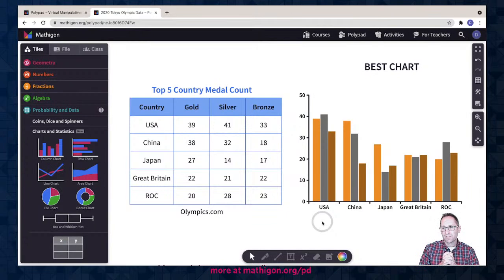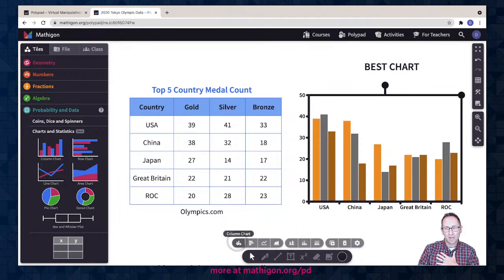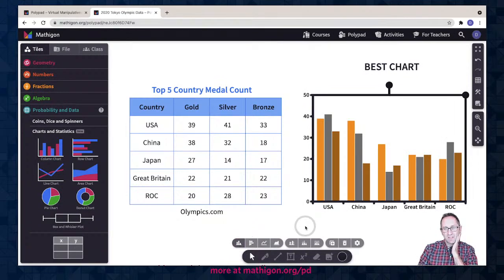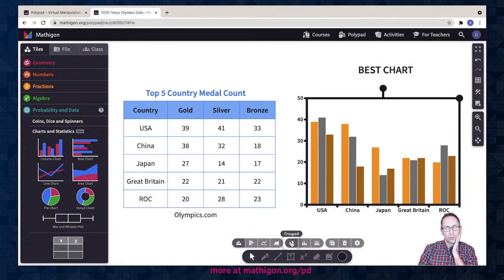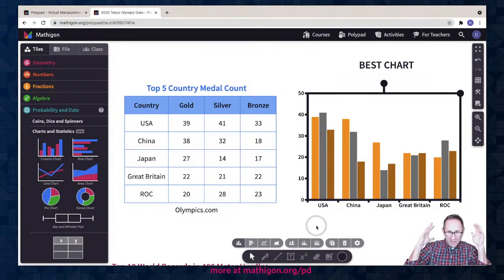I might stop here and have a conversation with students: what do you notice, what do you wonder about the data? Who won — do you think the United States won based on this data? When I click on the chart, additional options appear at the bottom. One option is going from a column chart to a row chart — same data just as rows. What I think is a really nice feature is the ability to go from a grouped column chart to a stacked column chart to a percentage column chart. Each chart tells a very different story.